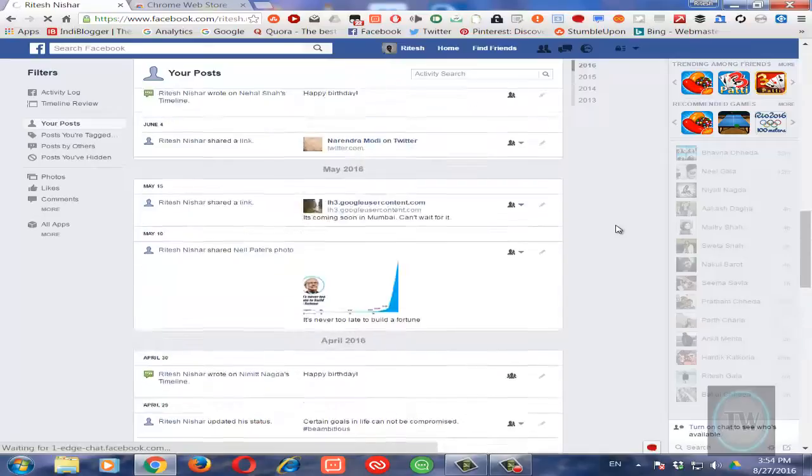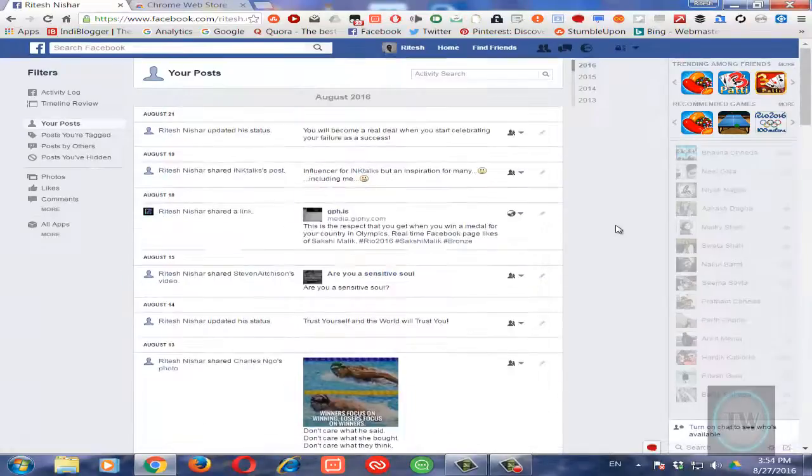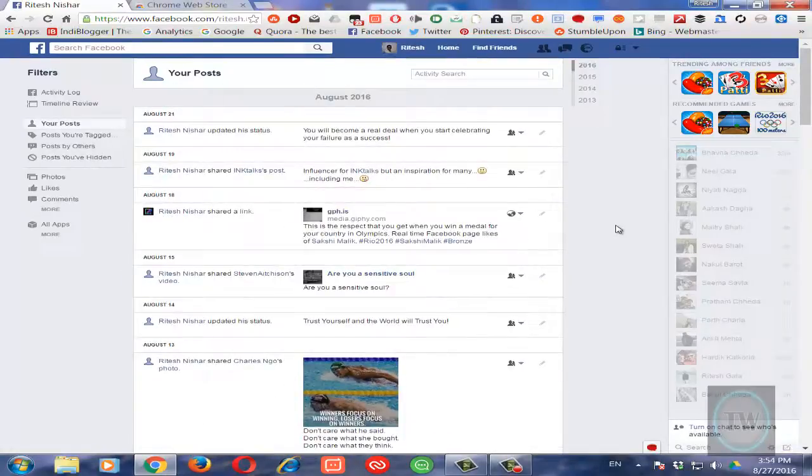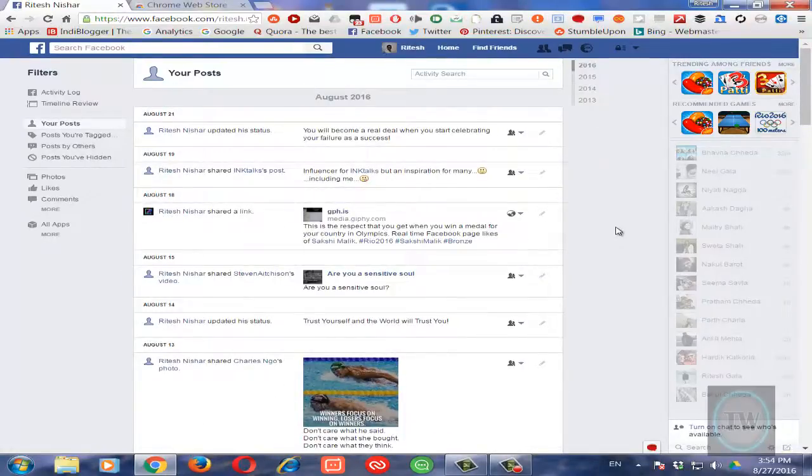And now to find a particular post using keywords is a good solution to find your old post out of so many posts.